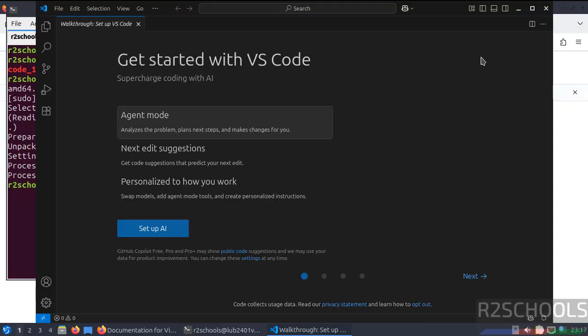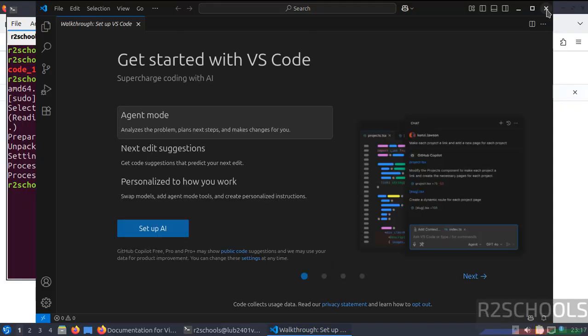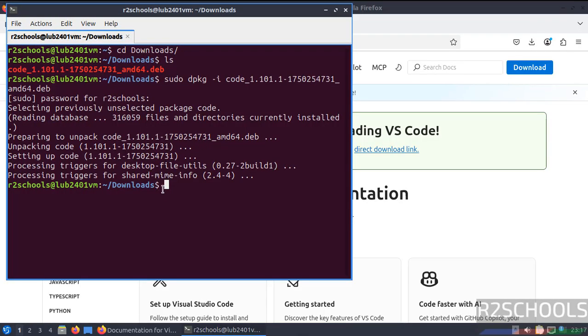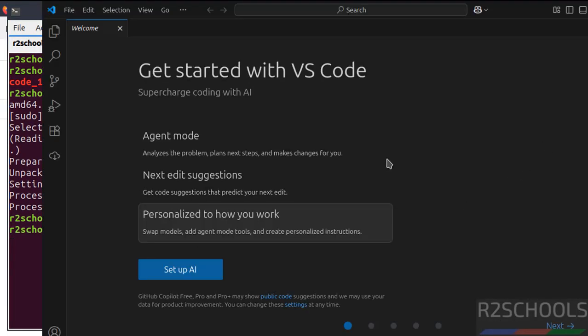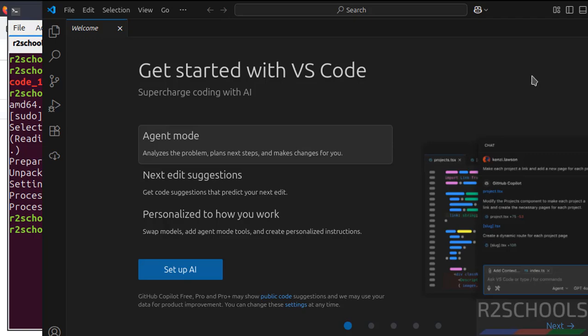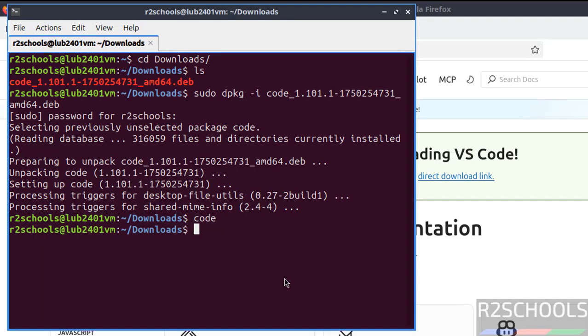This is one way of opening. The other way is close this one. On the terminal, just give code and hit enter. See, we got the same Visual Studio Code application.